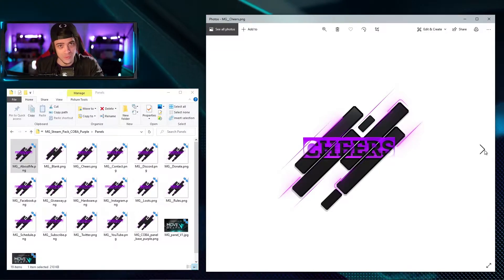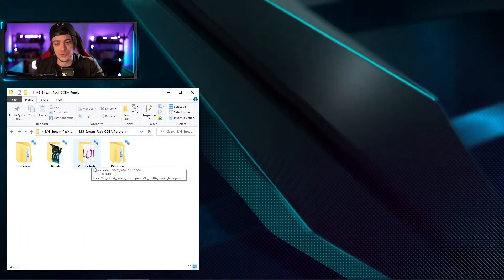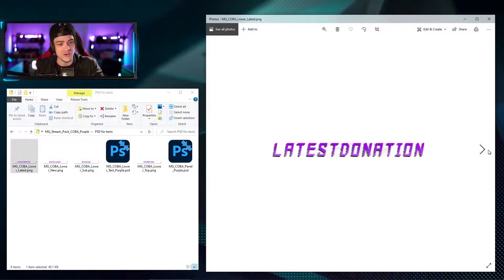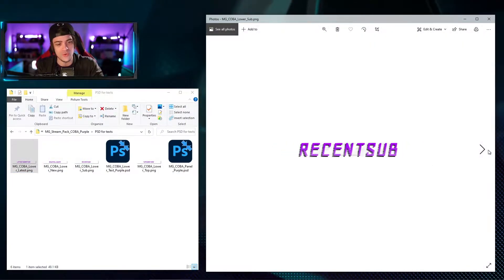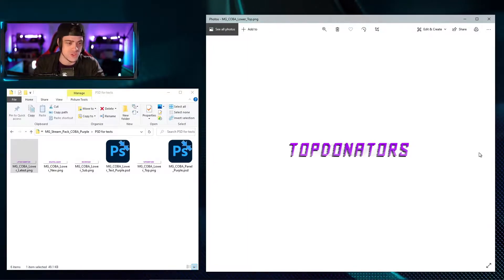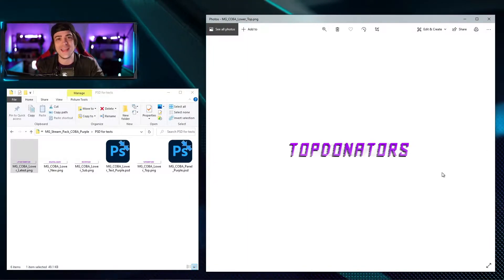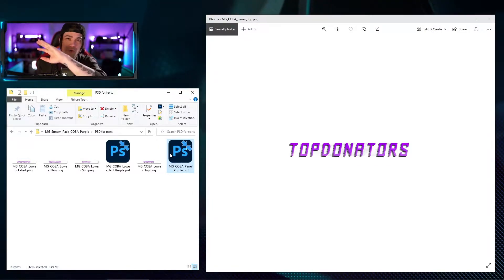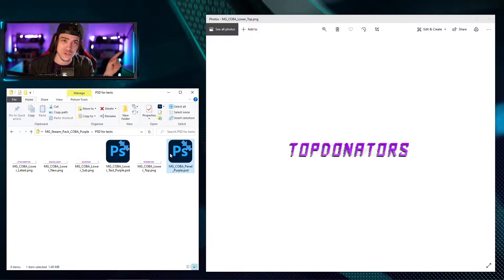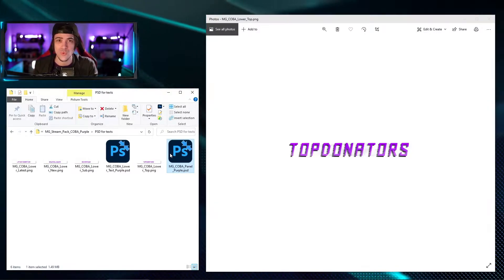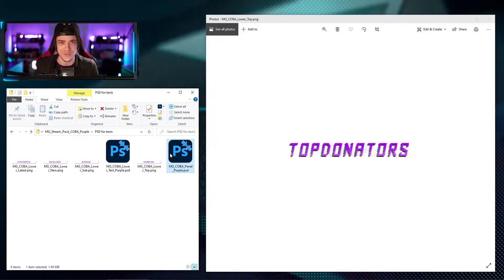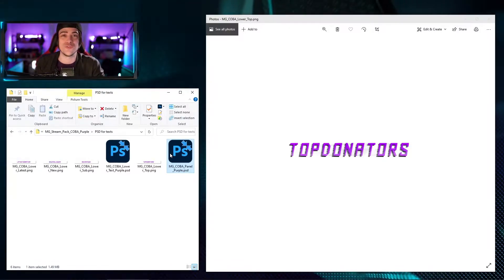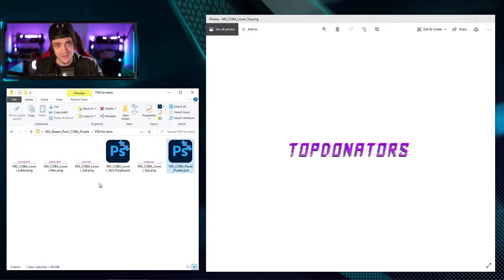We also have a folder labeled PSD for text. Opening this up, you'll see images for last donation, new follower, recent sub, and top donations. These files are editable — you can take them into Photoshop. We have a video going over all the ins and outs on how to customize this text to suit your needs. You can change it to say whatever you want — your greatest follower, greatest subscriber, or whatever you think is necessary.